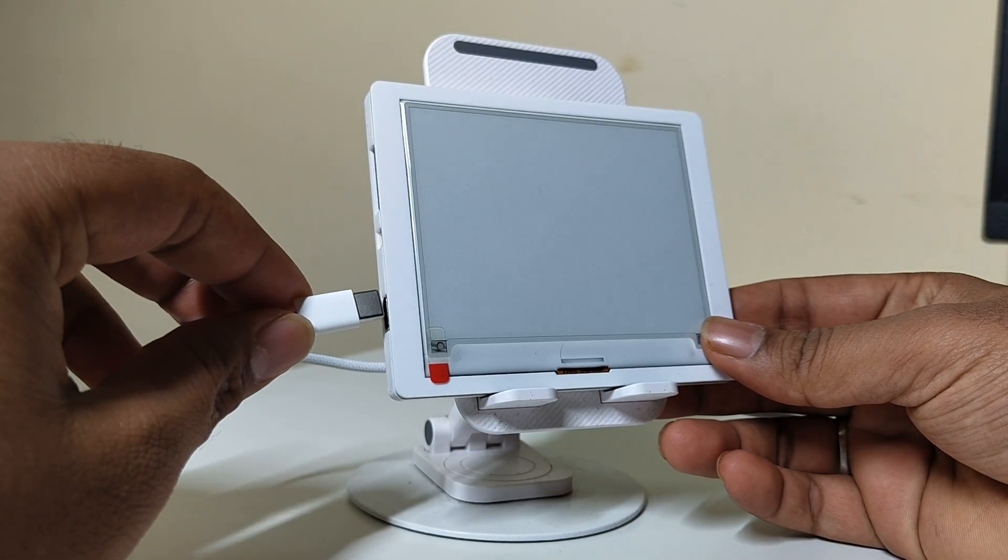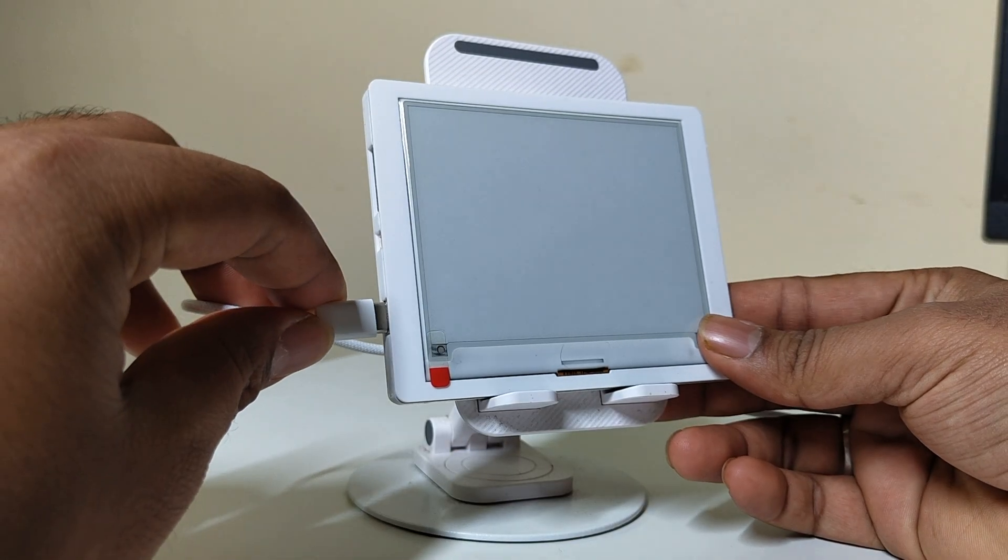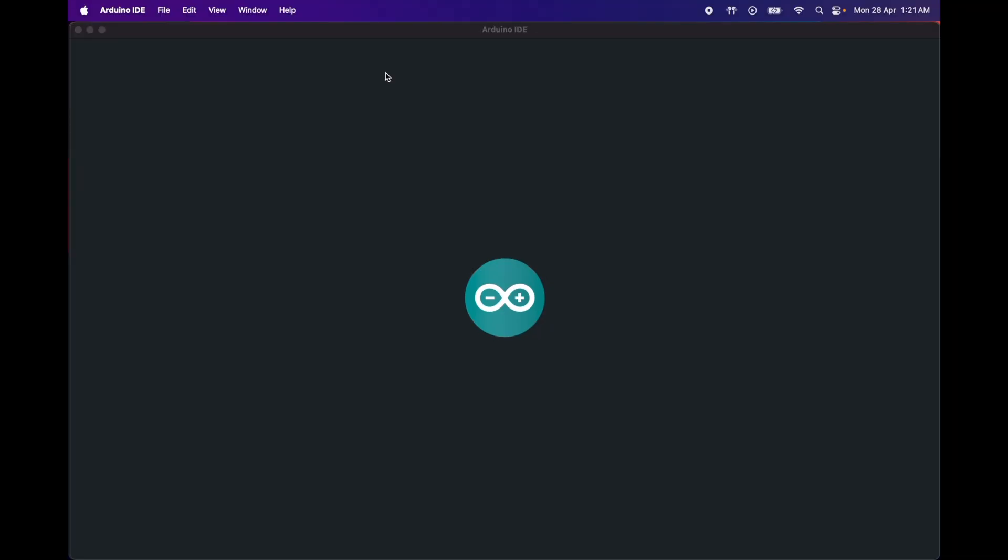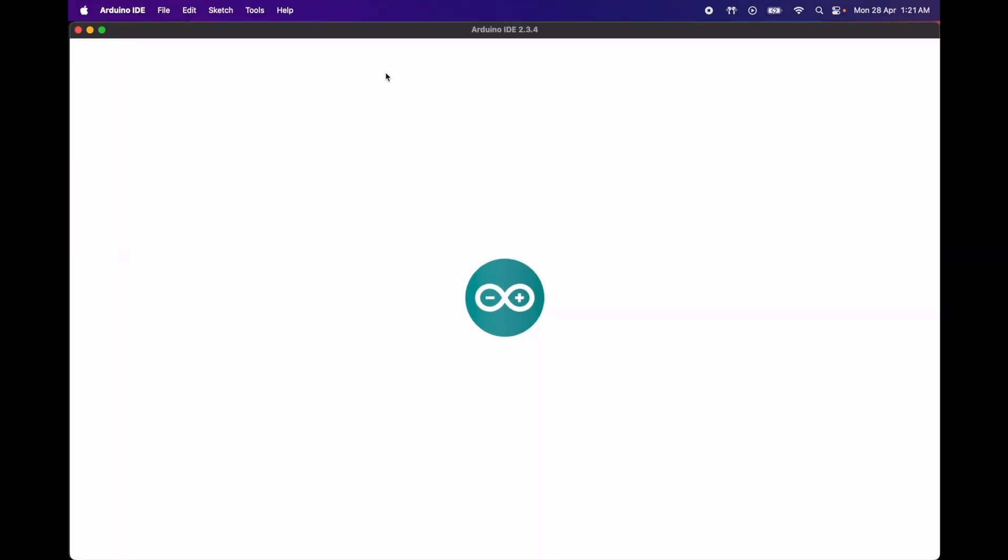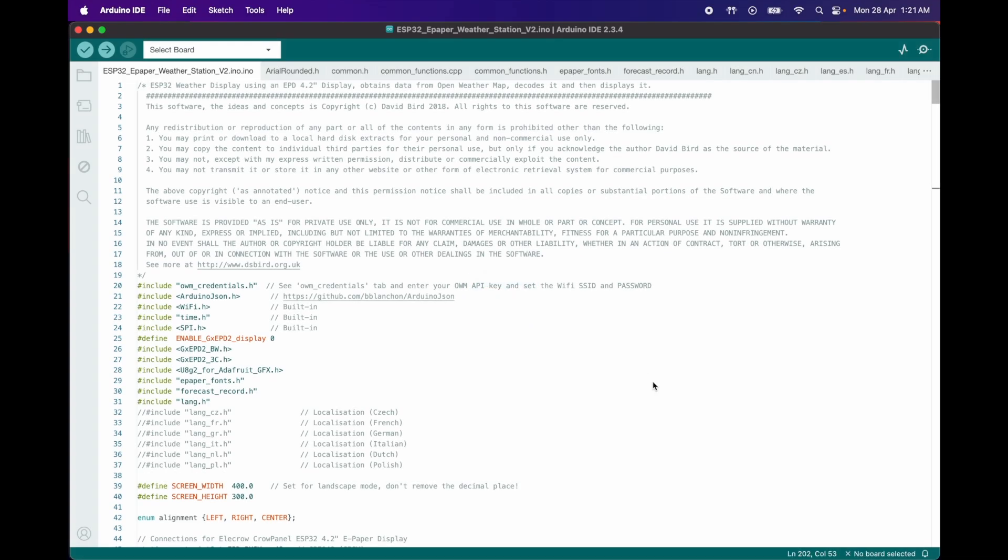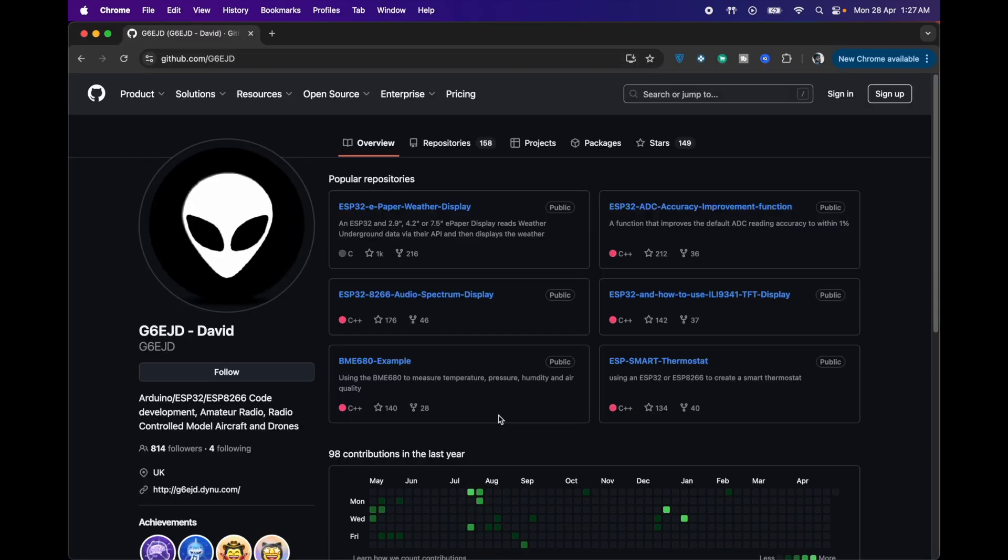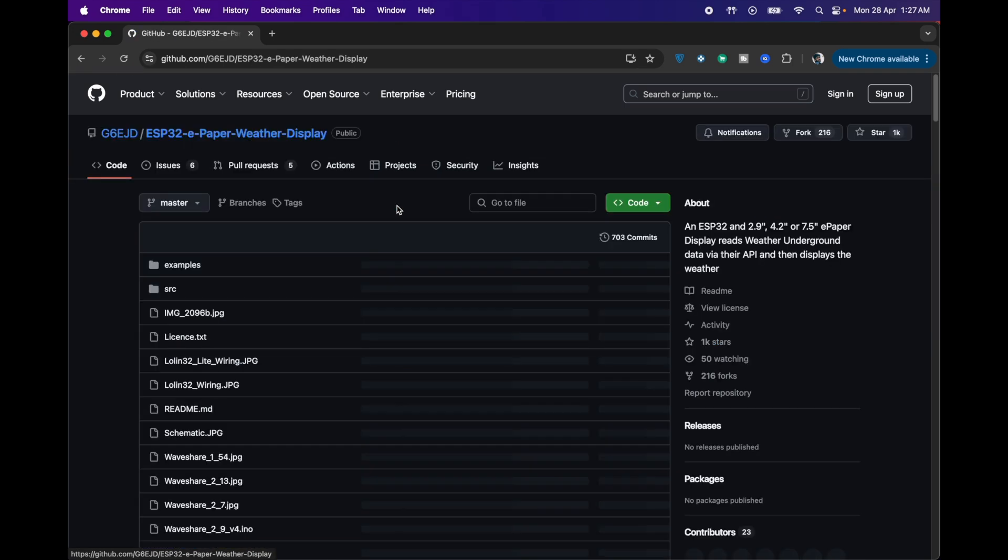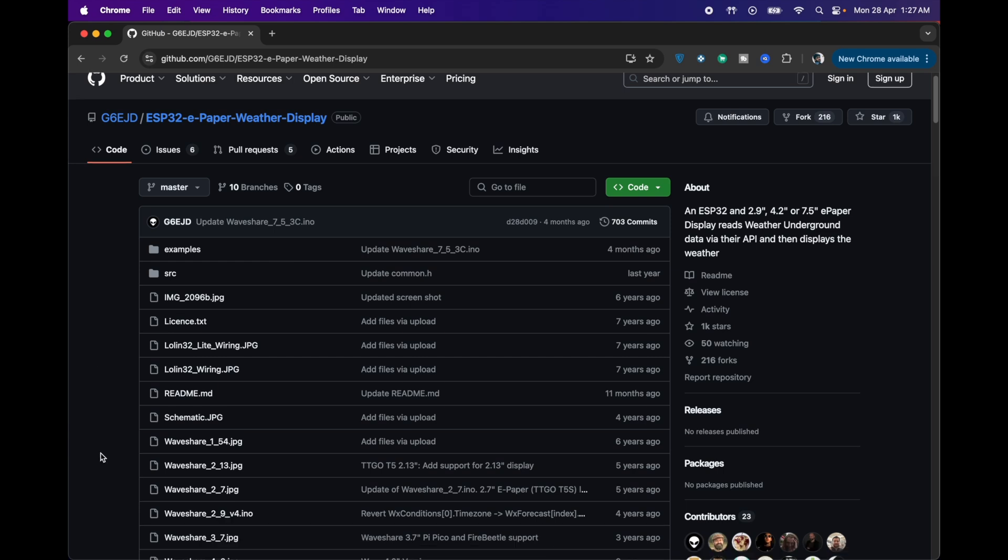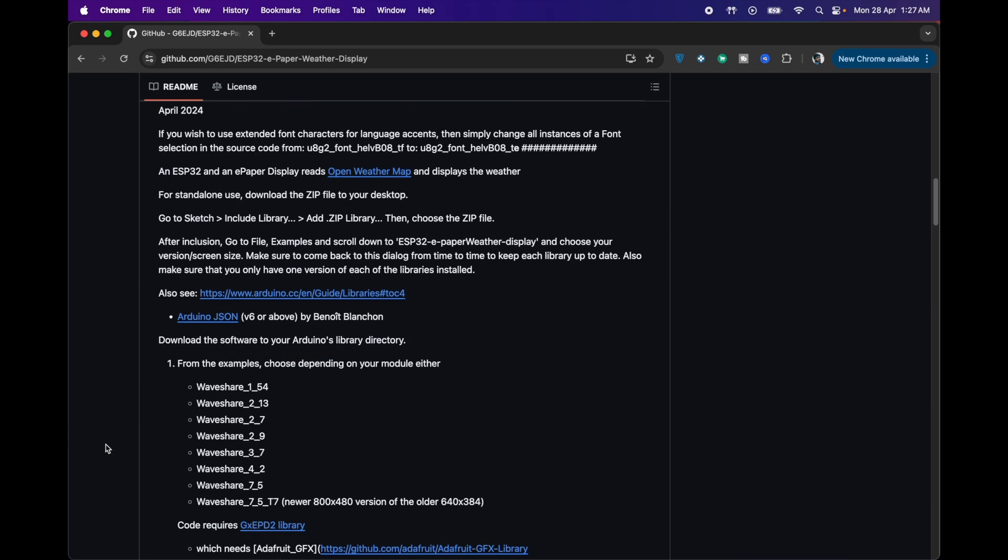I've connected the display to my computer with the USB cable, and we'll program it using the Arduino IDE, just like before, but with an upgraded code. Huge thanks to David for developing the original code. I've linked it in the description.